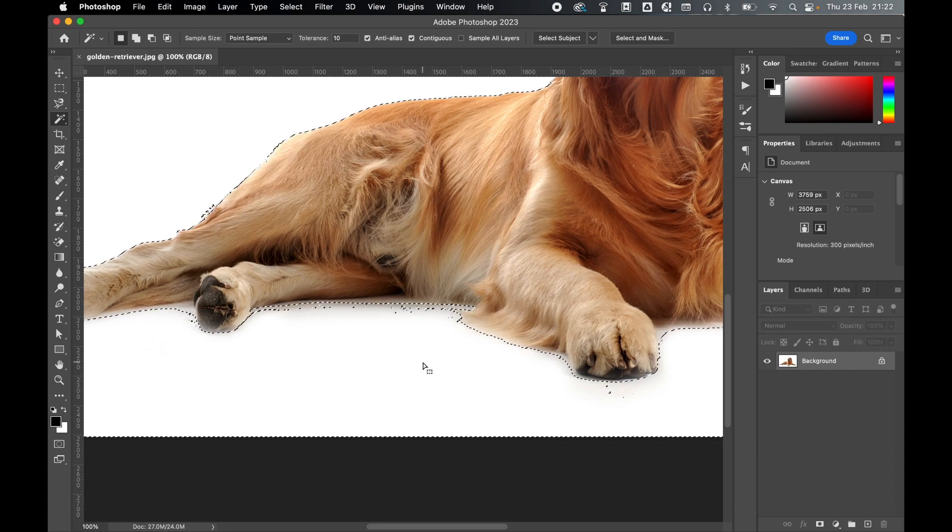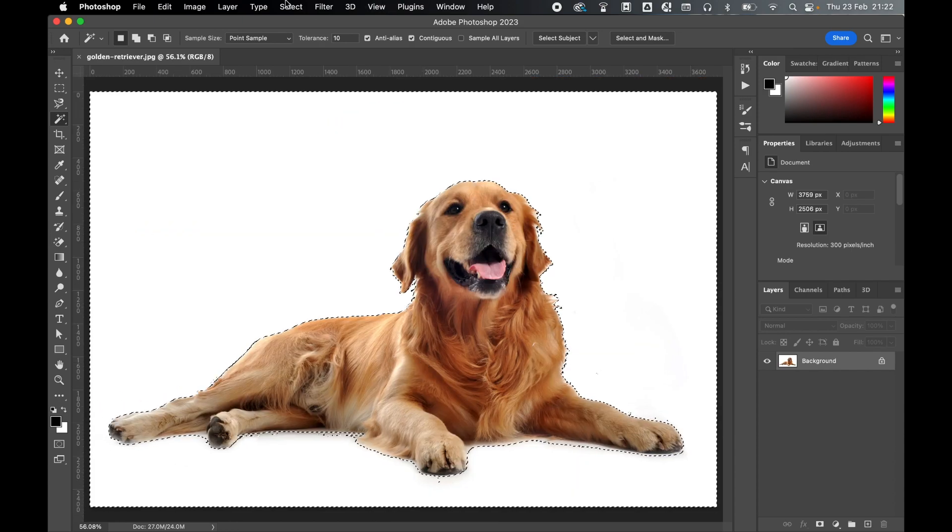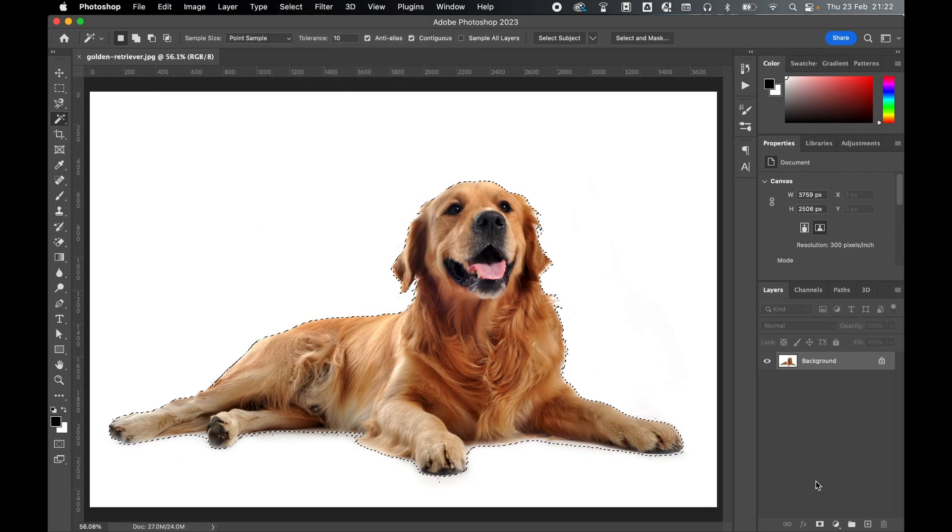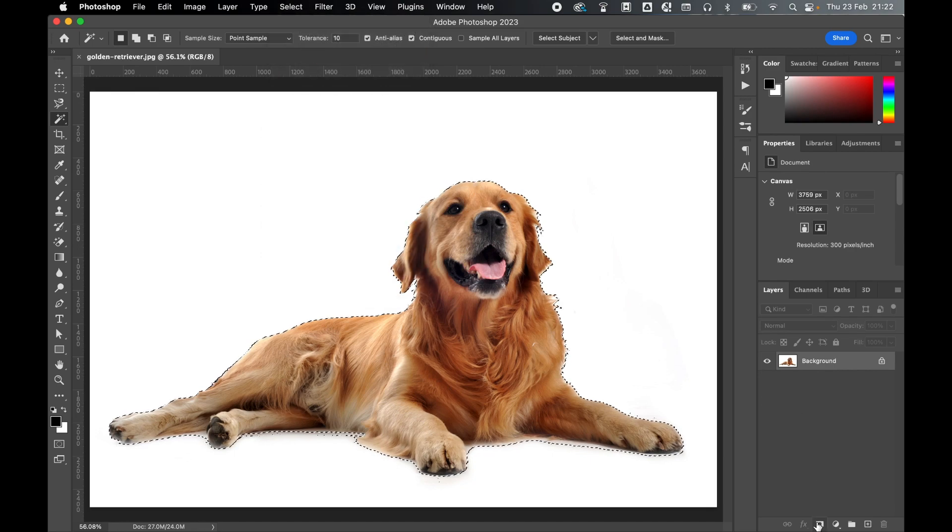Once you've refined your entire selection, press Command or Control 0 to see the full image. Go to Select, Inverse, then click Create New Mask.